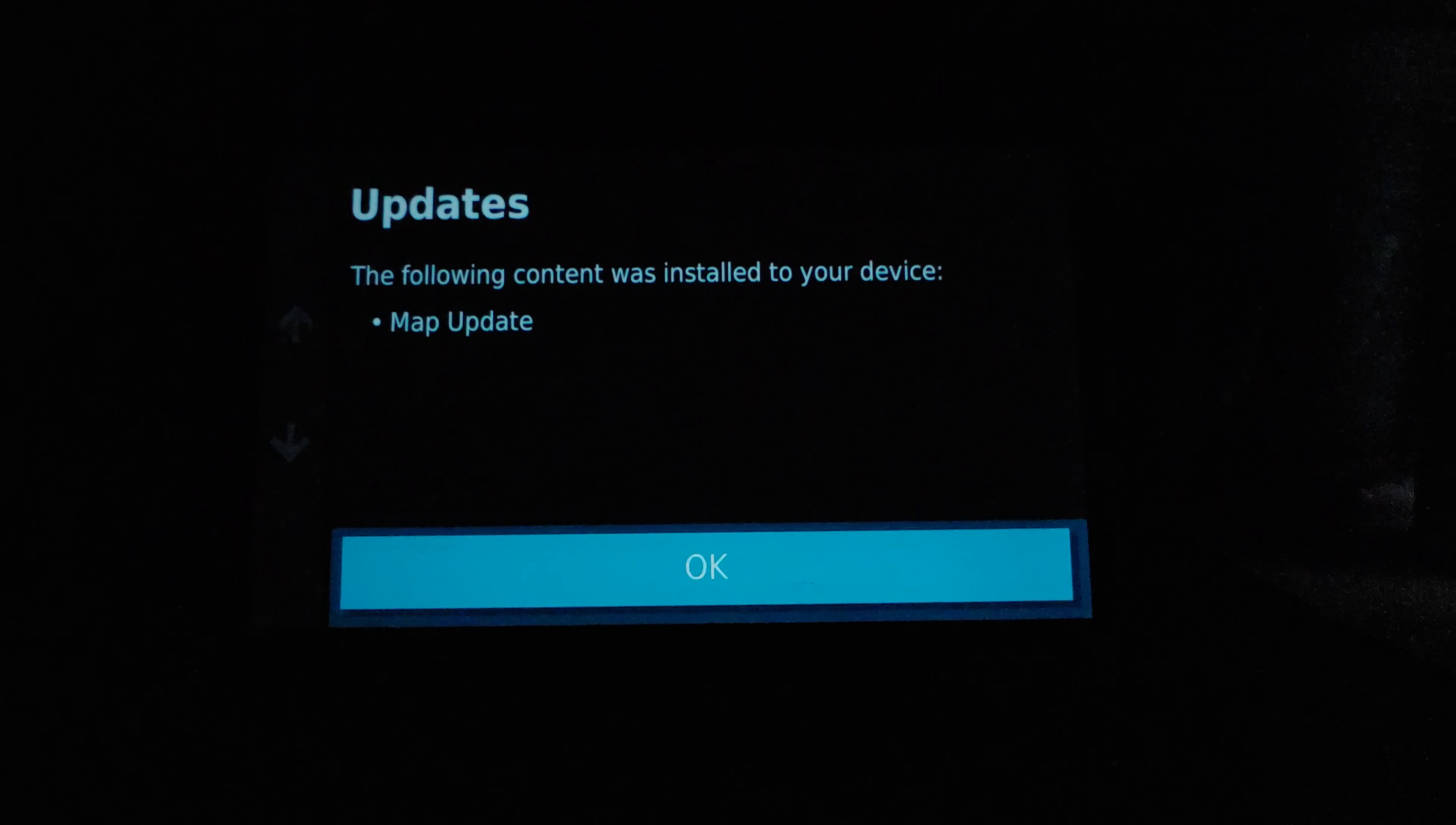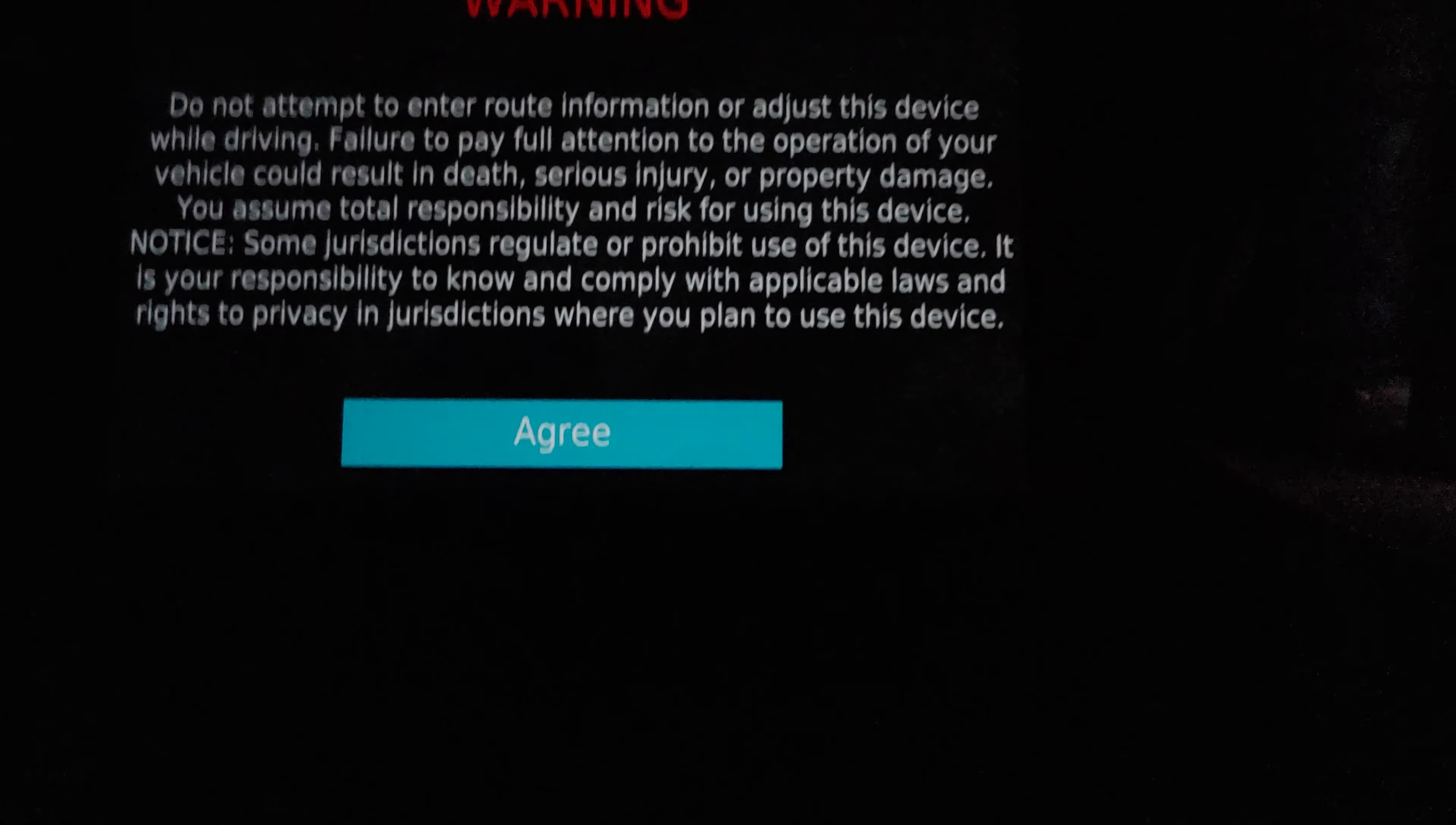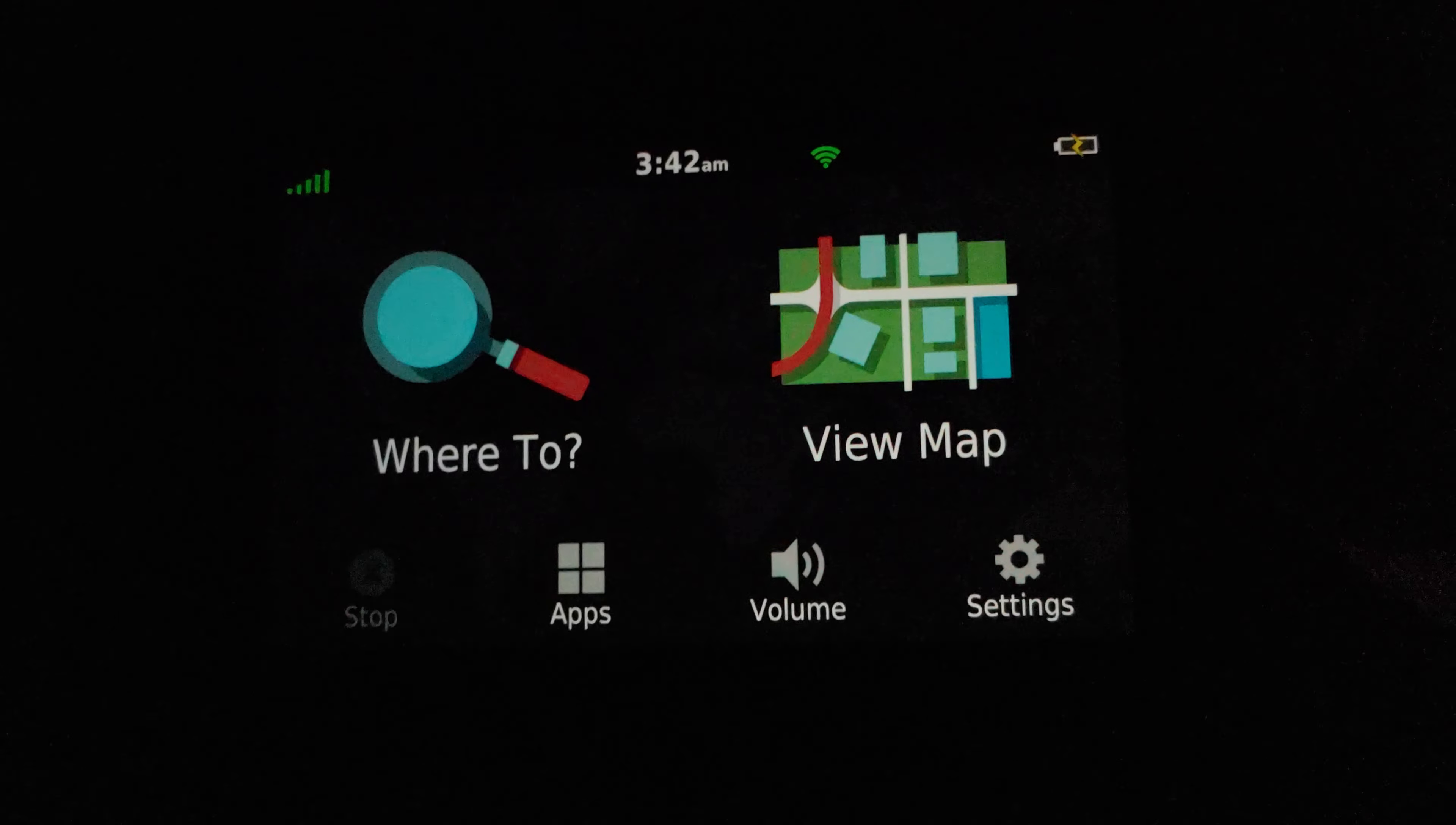See, there you go, it gives you an information screen that was updated. It was a big map update, it was like 9.6 gigs or something like that on this most recent update.